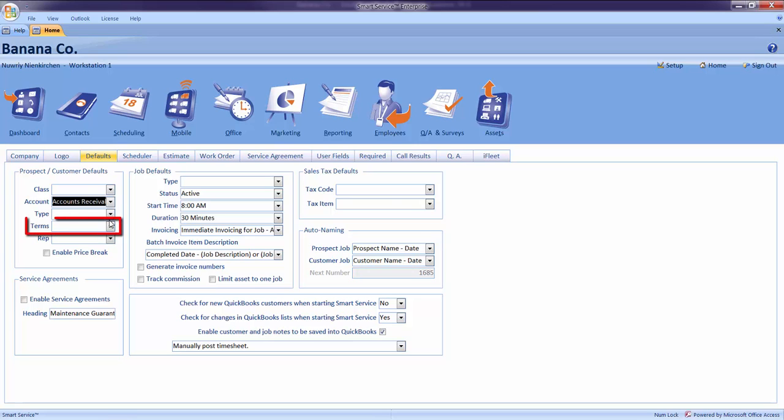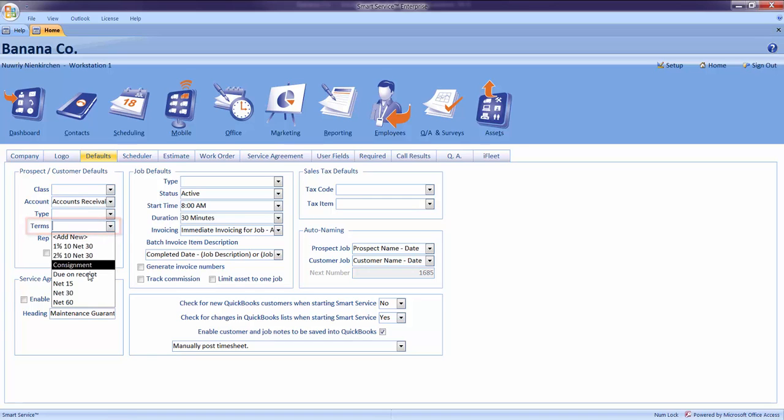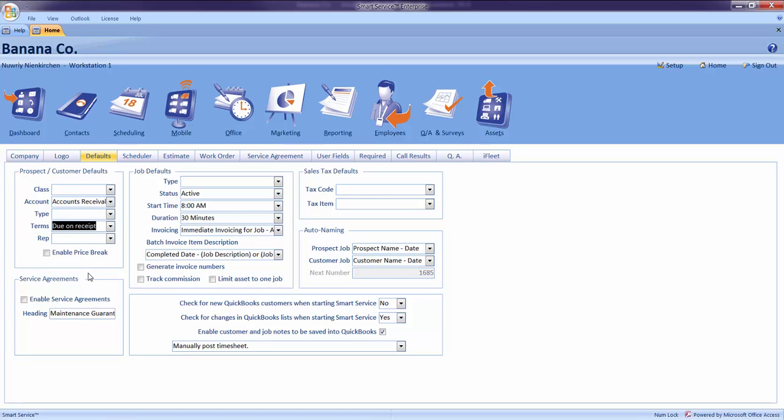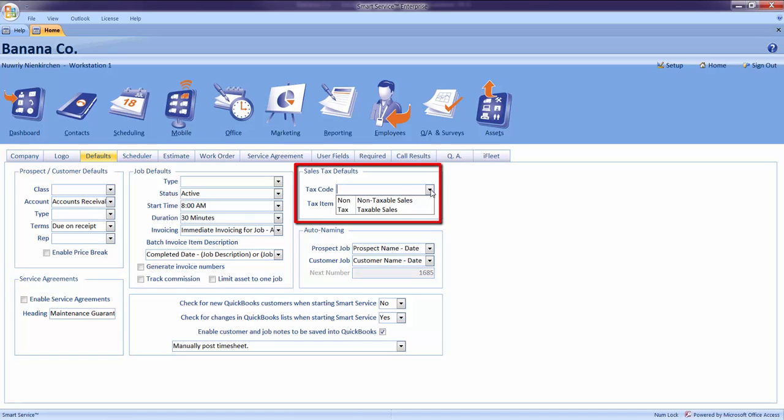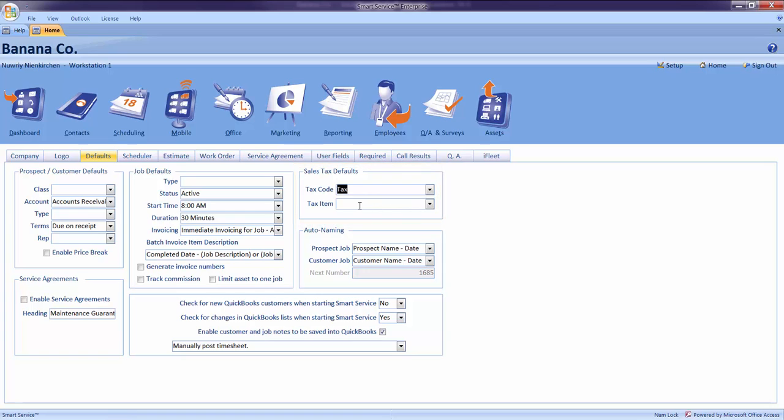Also, I would like to specify some default payment terms for new customers and jobs. I will select my payment terms due on receipt. If you are charging sales tax, please select taxable sales from the drop down and consider setting a tax item below.